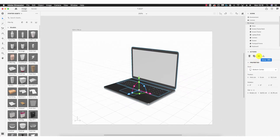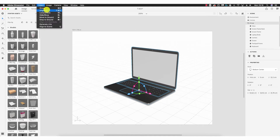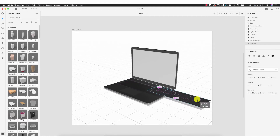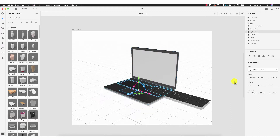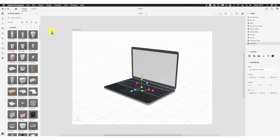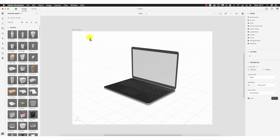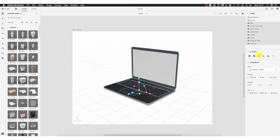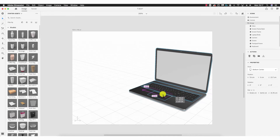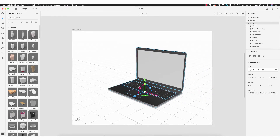Next we have a folder icon, which is the Group option. This comes into effect if objects are ungrouped. Going to Object > Ungroup, we can move each item independently. To ensure everything moves as a single unit, we drag over everything and click Group — now when we move the object it moves as a single unit.